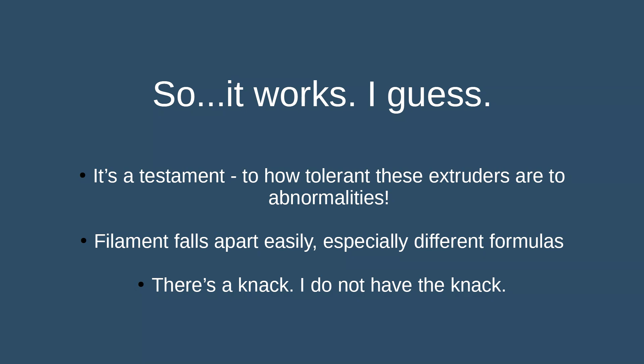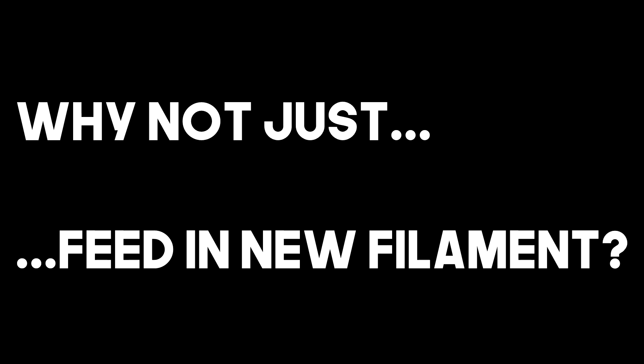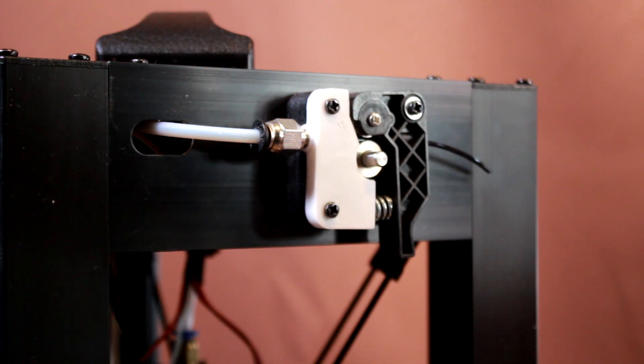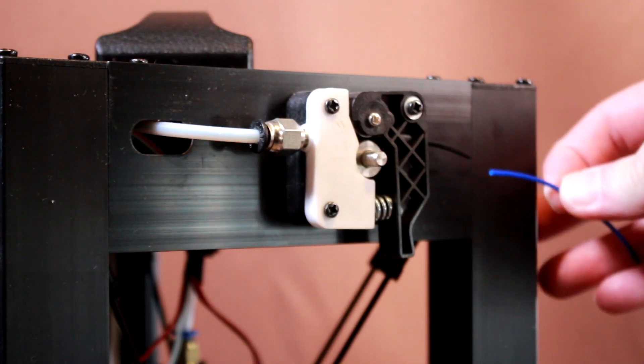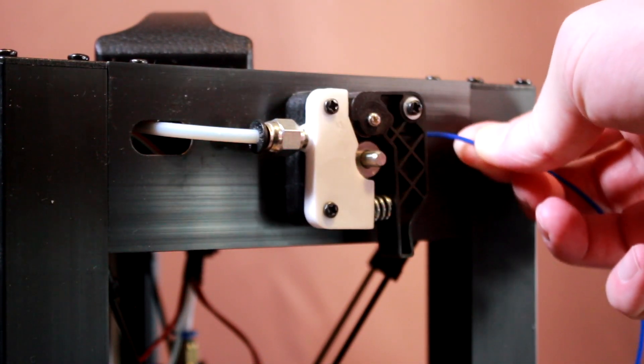But anyway, here's the but. I have to say, when I mentioned that I was doing this on Discord, someone said to me straight away, why don't you just put the new filament in behind without actually joining it? And it seems pretty obvious, doesn't it? So let's try it.